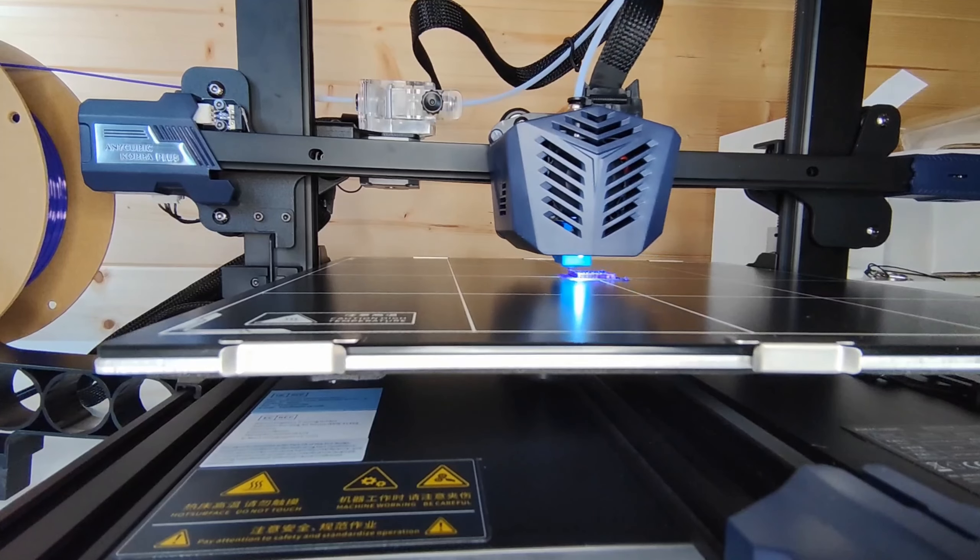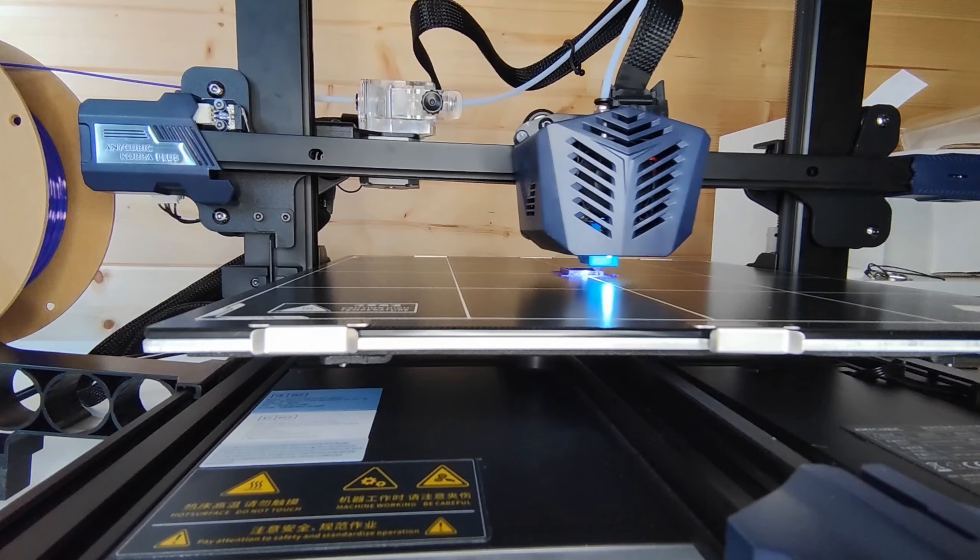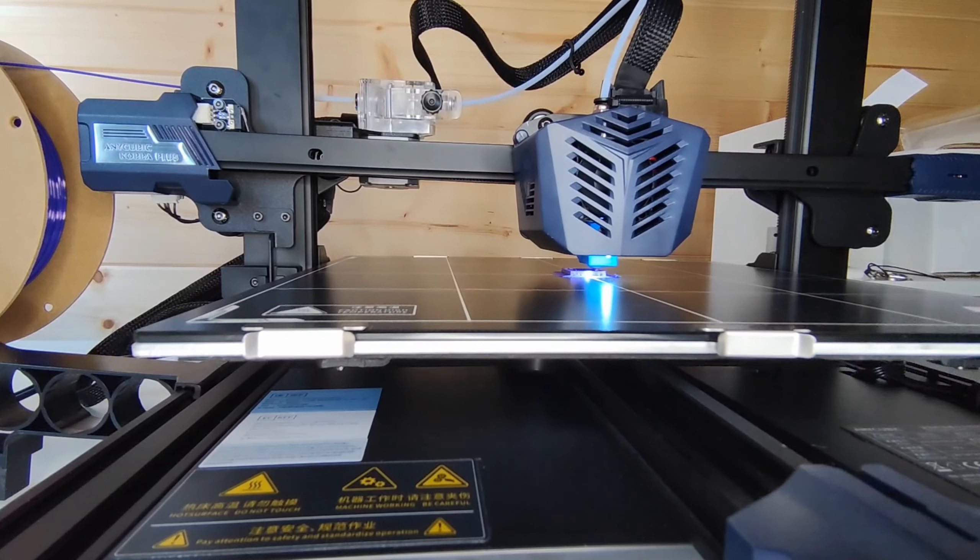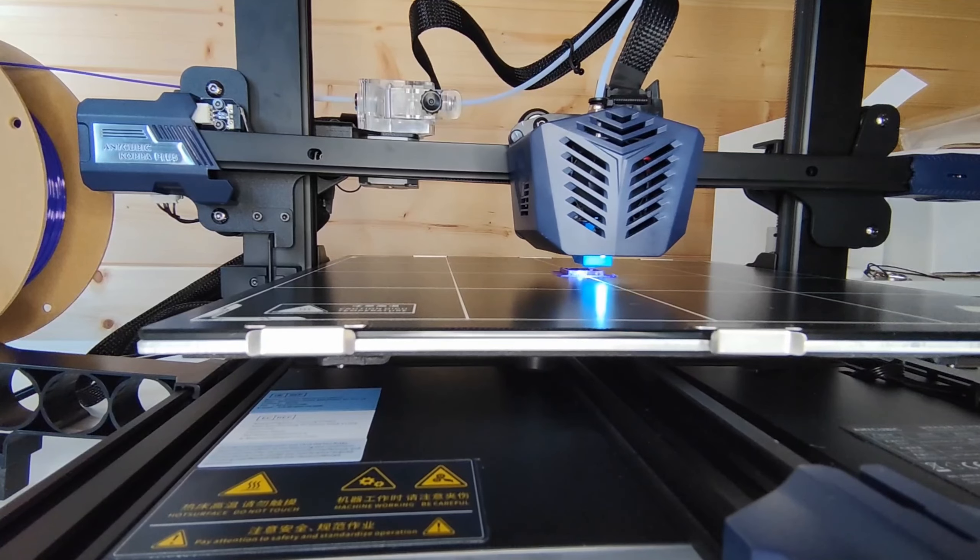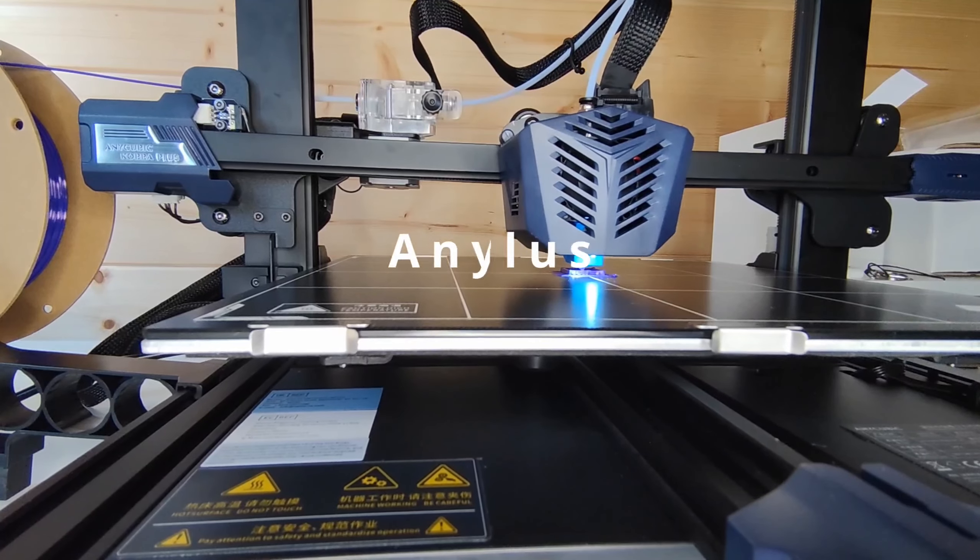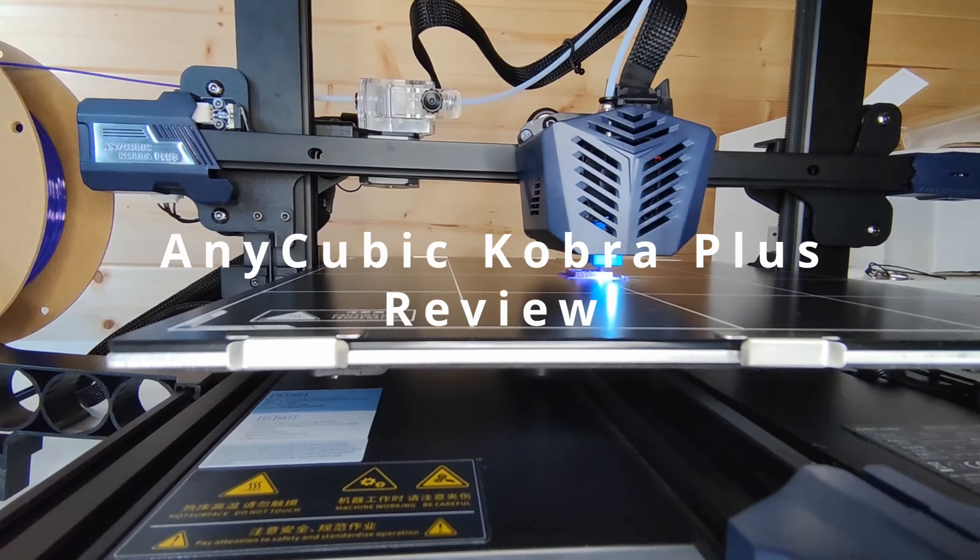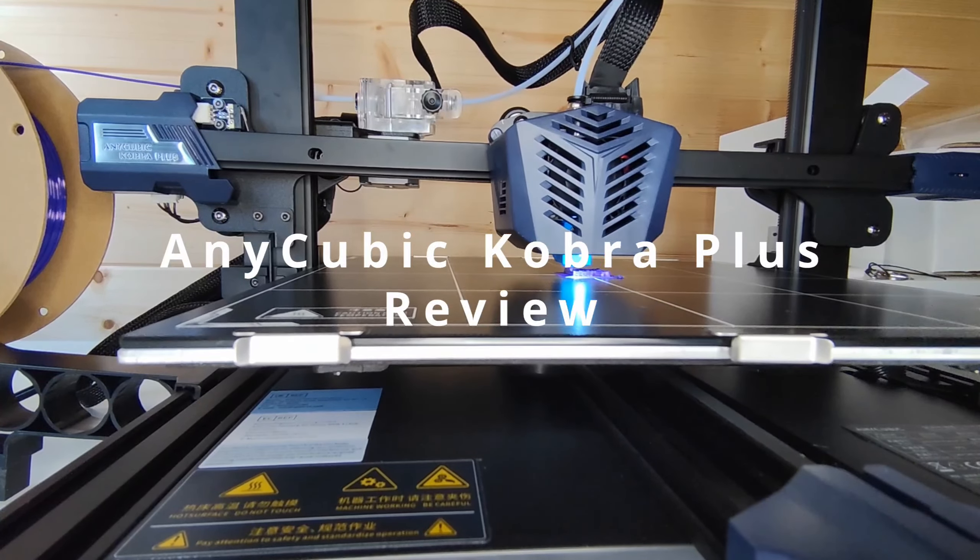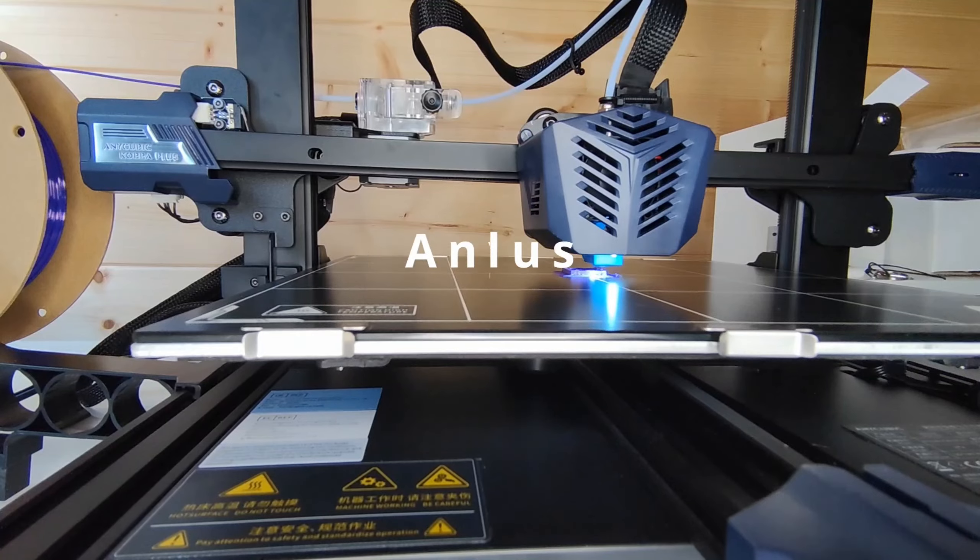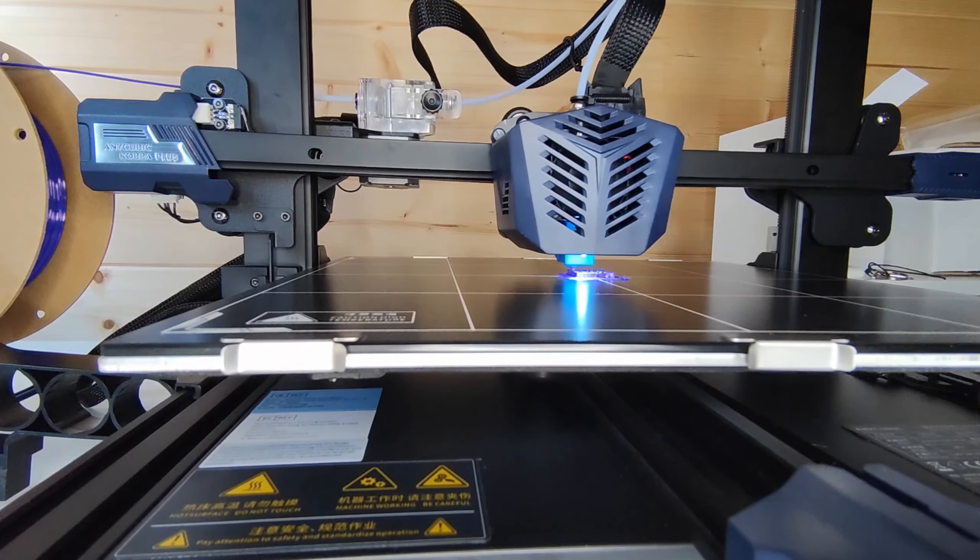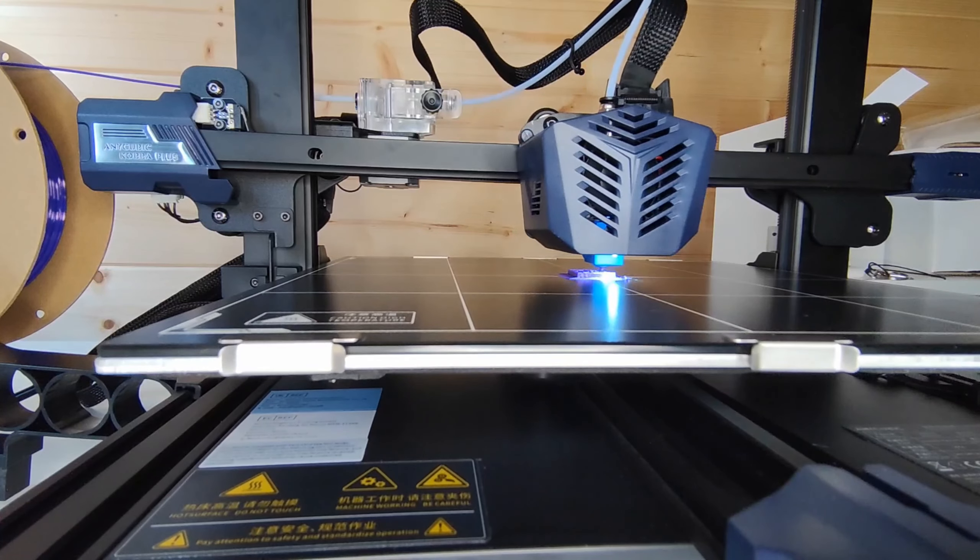Hi there, PDP UK here with just a quick review on the Anycubic Cobra Plus, which is the new mid-range machine from Anycubic.